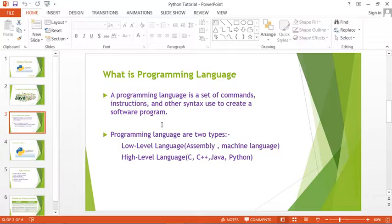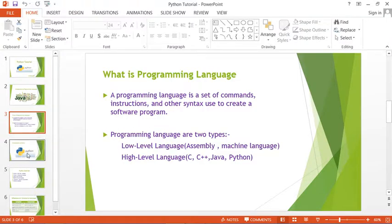There are two types of programming languages: low-level language and high-level language. Low-level languages include assembly and machine language. We will discuss only Python, which is a high-level language, such as C, C++, and Java.